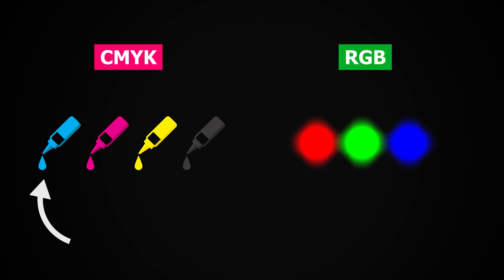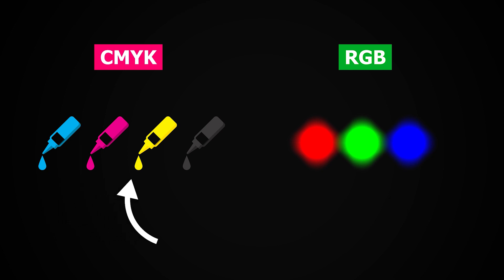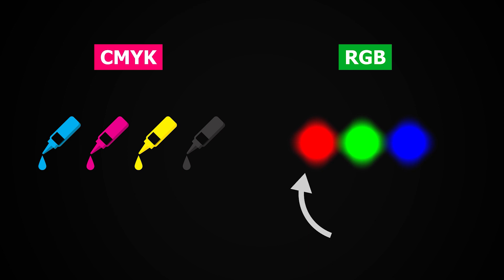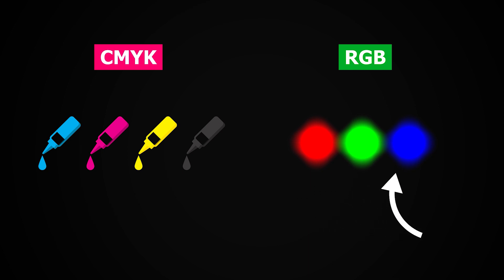Also, print takes cyan, magenta, yellow and black, and screen takes red, green and blue as their respective component colors.